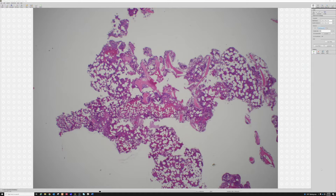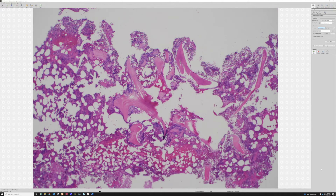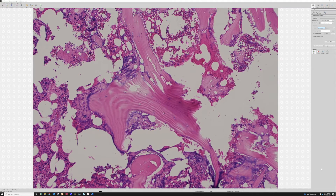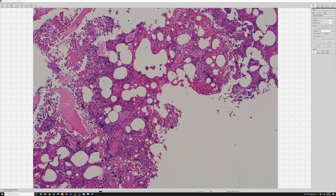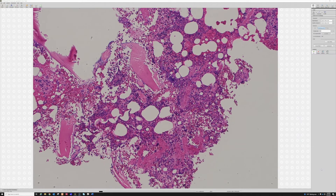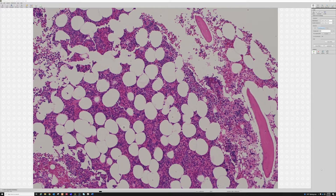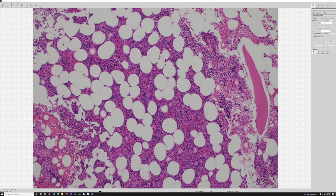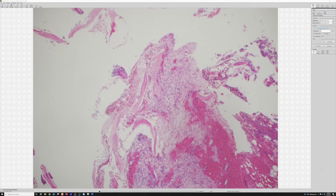Here are some bone fragments, and there's some nice concentric lamellar bone — that's what mature bone is made of. There's a bunch of marrow in between it, and if you want teaching about marrow you'll have to have someone else do it, because I do not know much about heme path and marrow anymore.